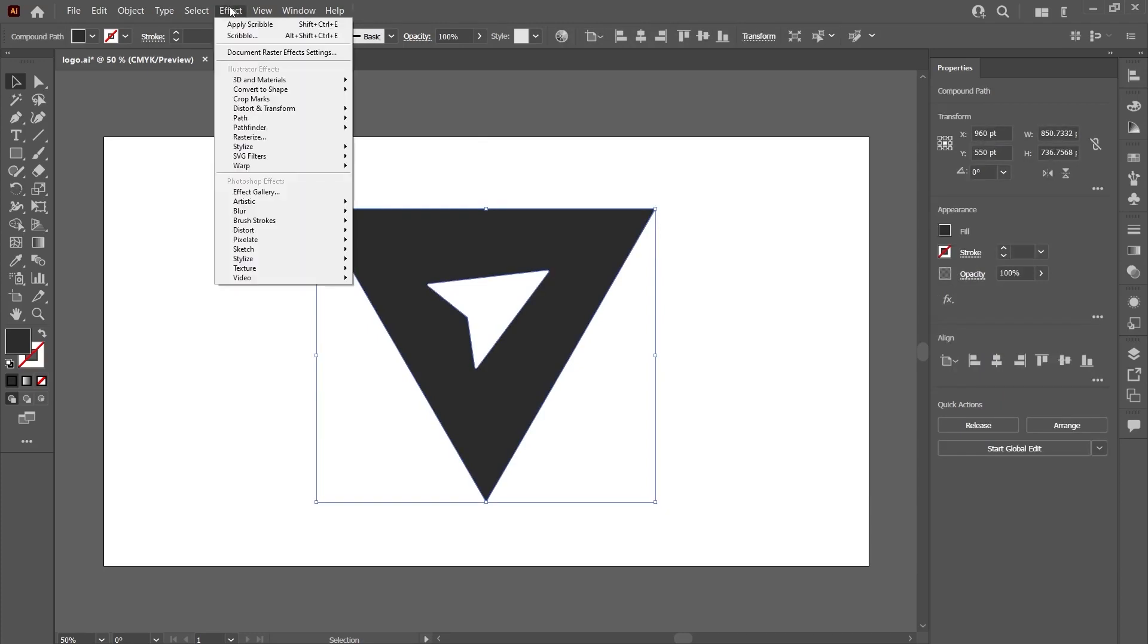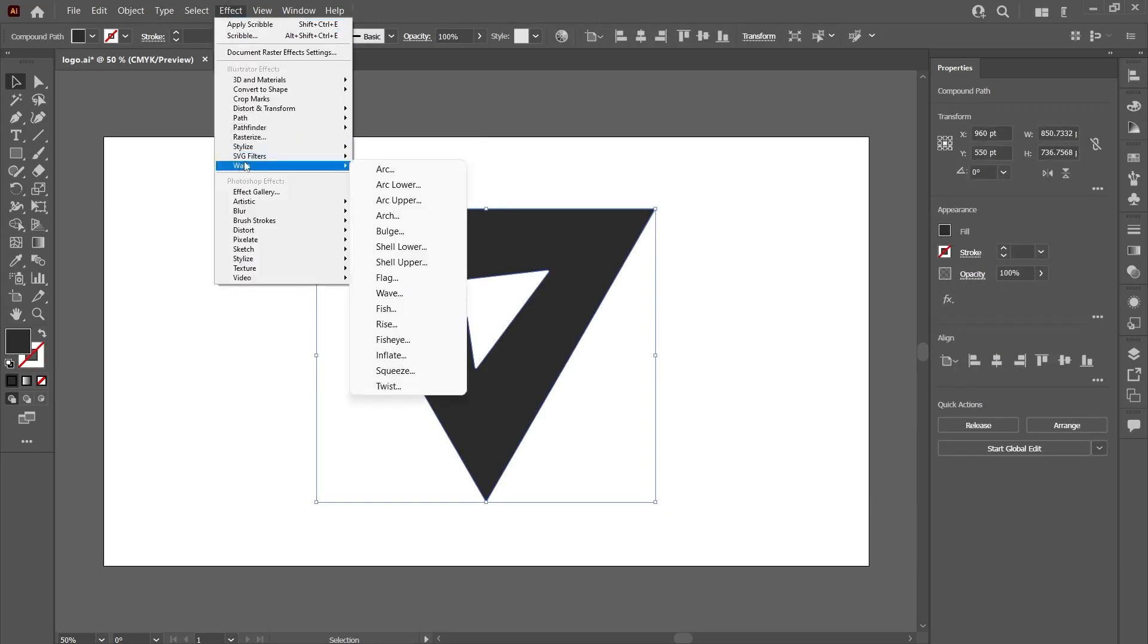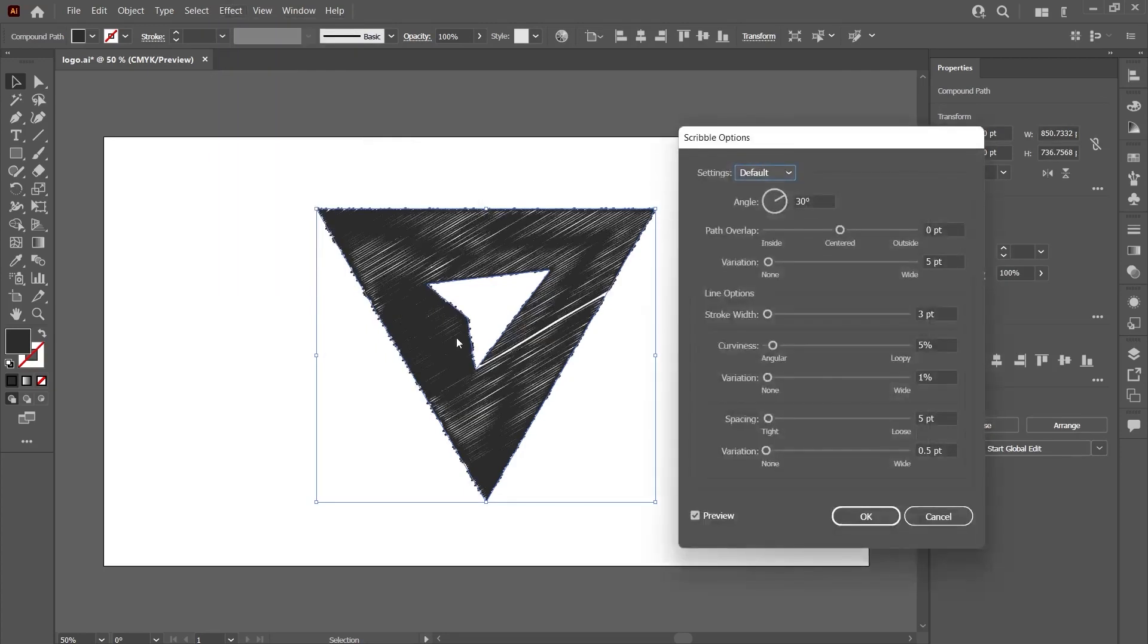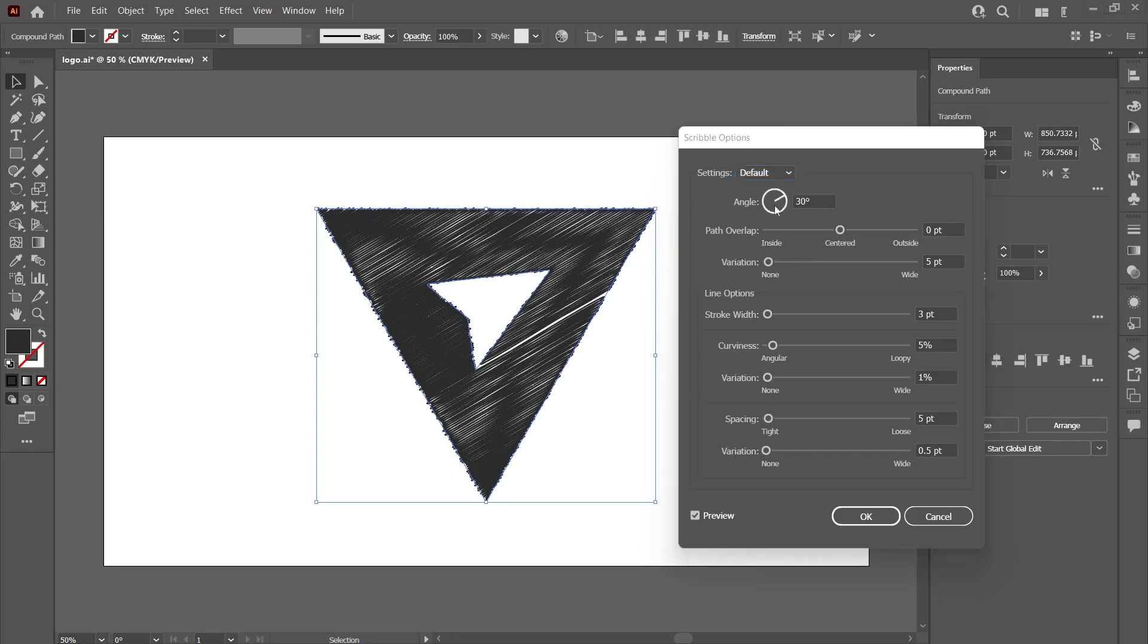When I click on the Scribble option, you will see that the object on the scene is already given the Scribble effect. By changing the values here, you can transform the object into the shape you want. By making changes on these options, you can change the drawing style of the object.